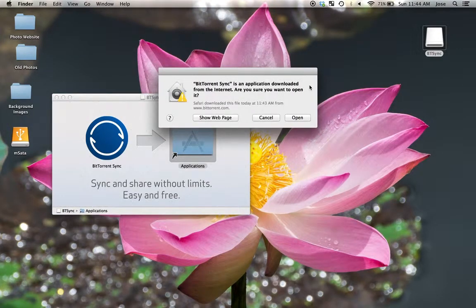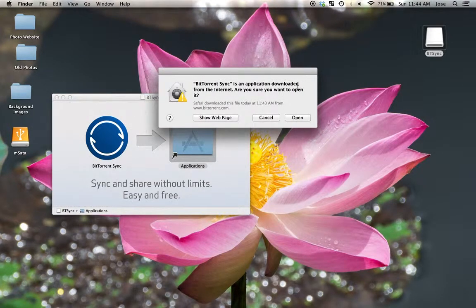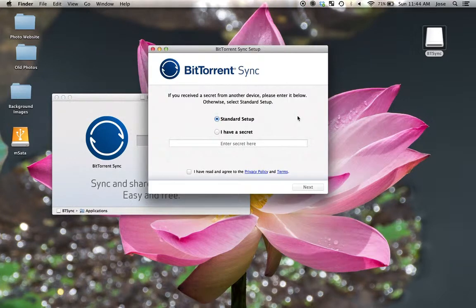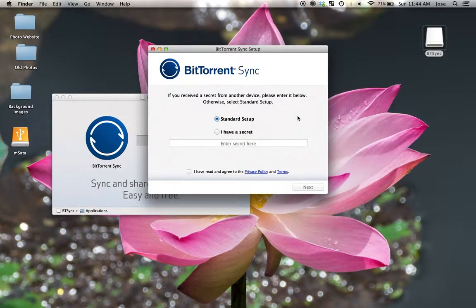It's going to ask about a security issue here. It was downloaded from the internet. Go ahead and hit open. Yes, you know where you got it.